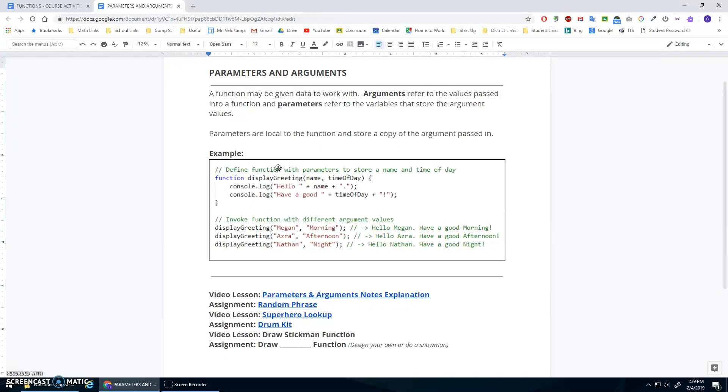Okay, so we're going to do more practice with parameters and arguments. I'm going to do a lesson on drawing a stickman, but we're not just going to draw a stickman, we're going to make a function that will do it for us.